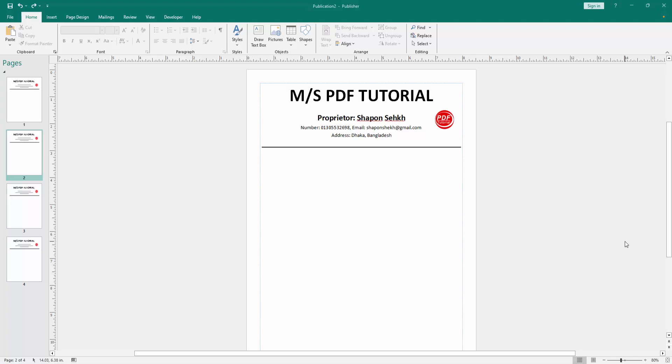Assalamu alaikum. Hello friends, how are you? Welcome back to my another video. In this video, I am going to show you how to add letterhead to specific page in Microsoft Publisher. Let's get started.